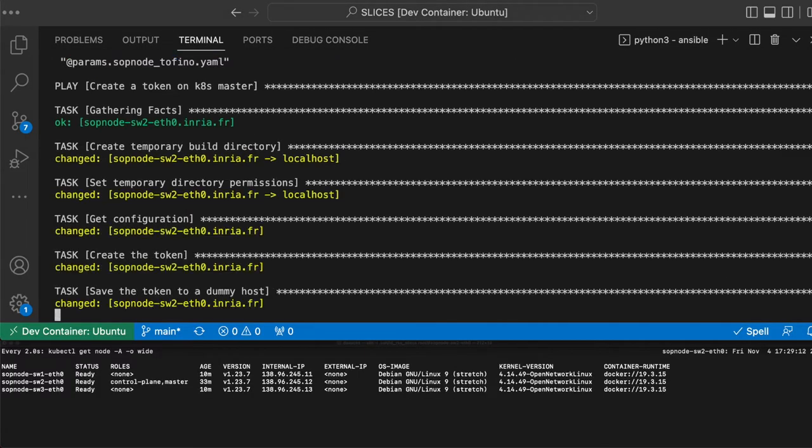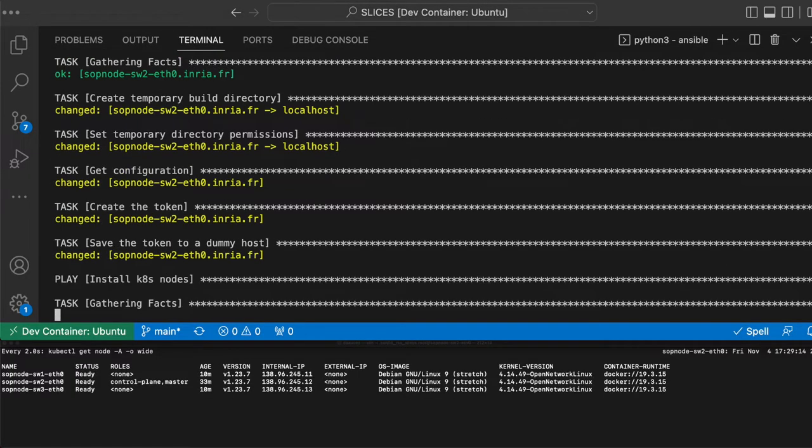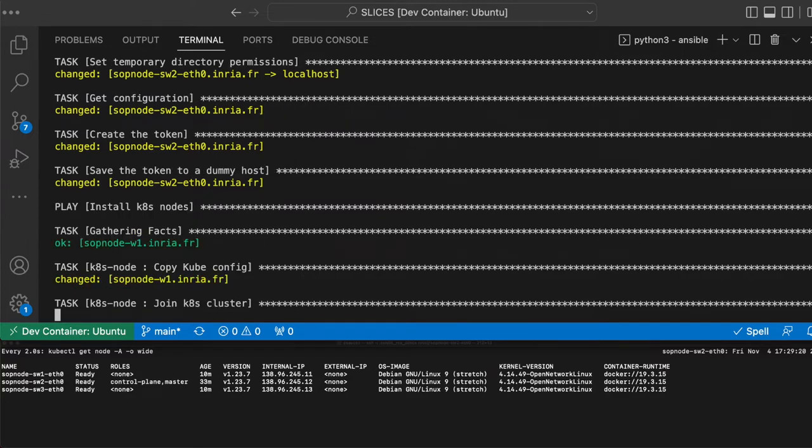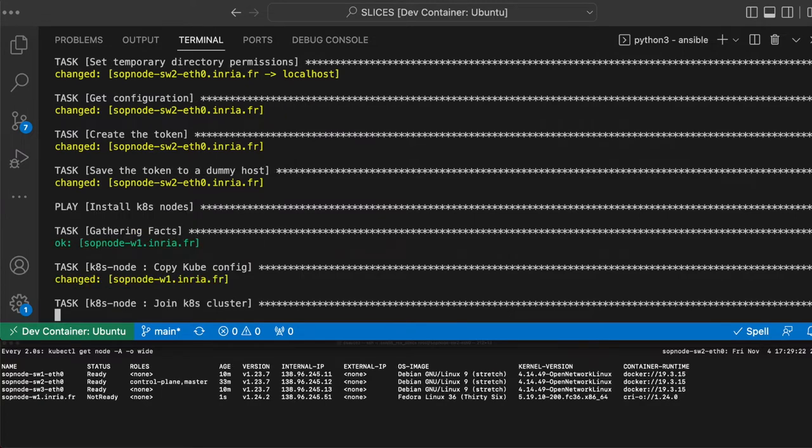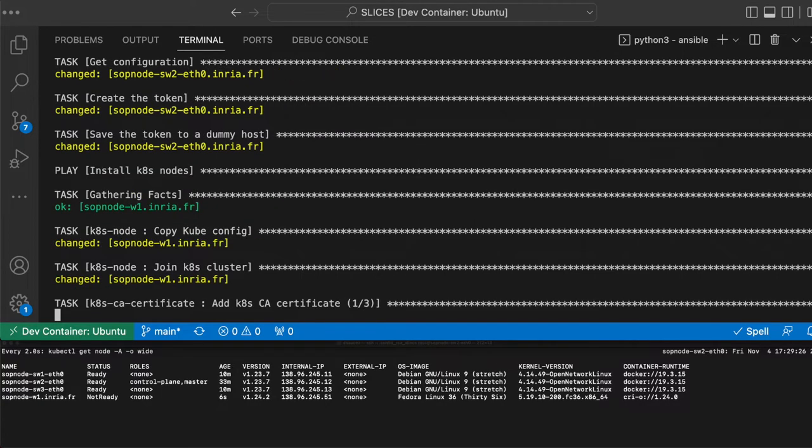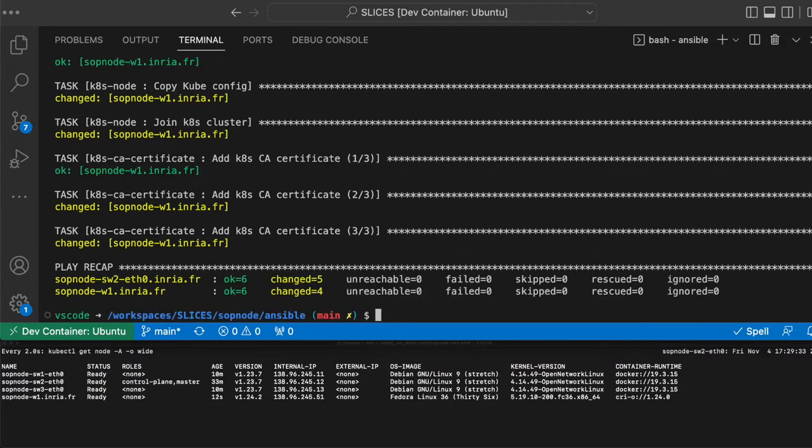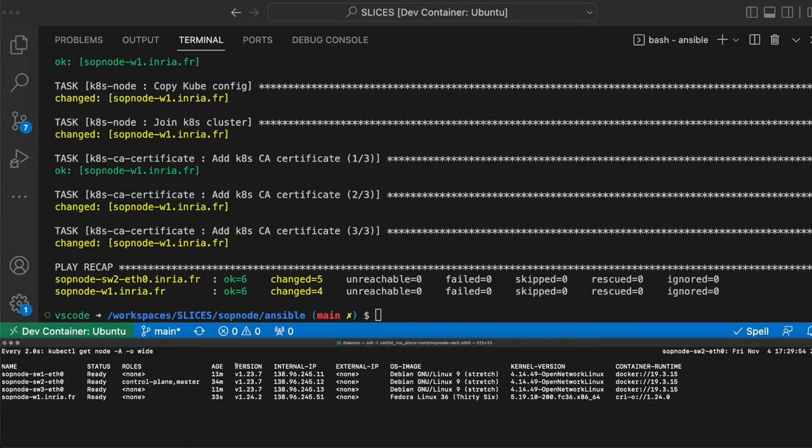We then integrate compute nodes to the newly formed Kubernetes cluster. Note that we only use one compute node in this demonstration, though in the production testbed there are several. Also note that we omitted to show the provisioning of compute nodes operating systems in the demo. As you can see, different container runtimes and operating systems can be used in the cluster.